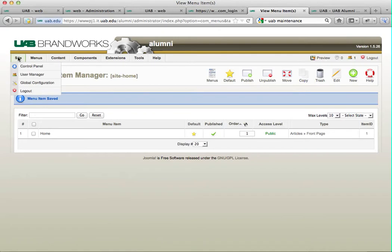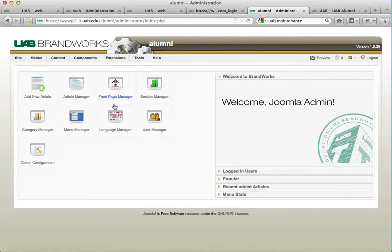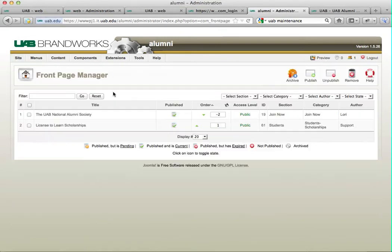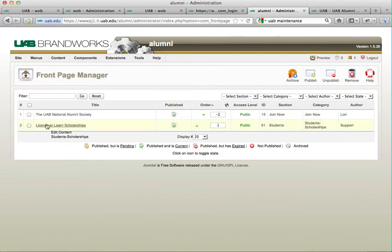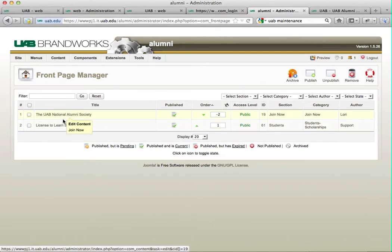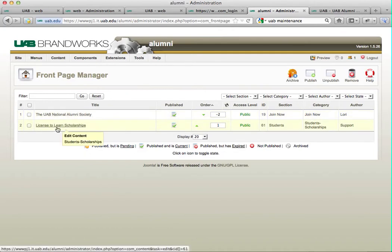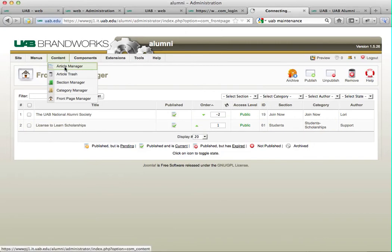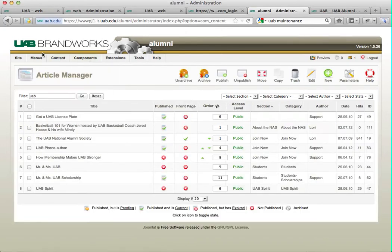I'm going to go over to my control panel and the front page manager. Currently I have only two items out here. I really need one more to make it look a little balanced. So I'm going to search for a random article to place on the front page.